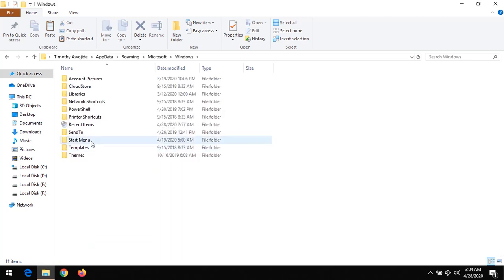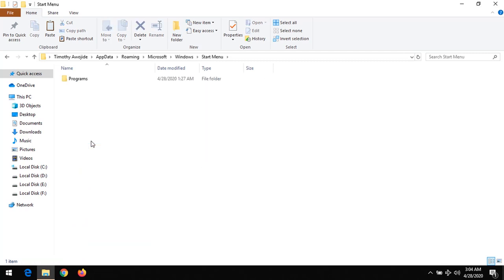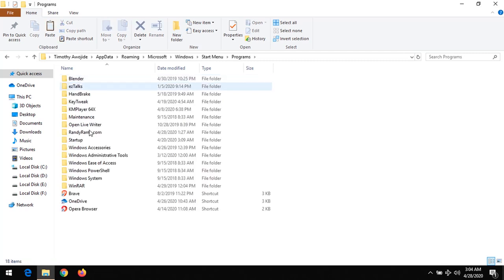Then click on the Start Menu folder. Click on Programs folder. Then click on Startup.